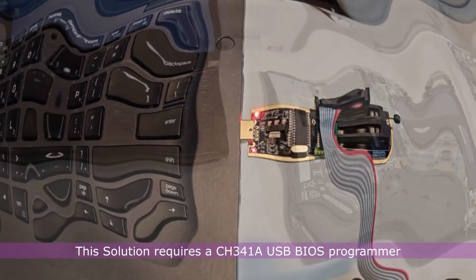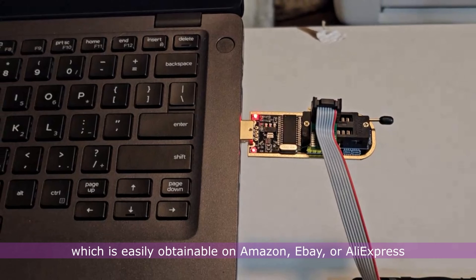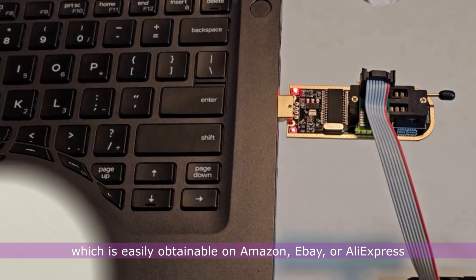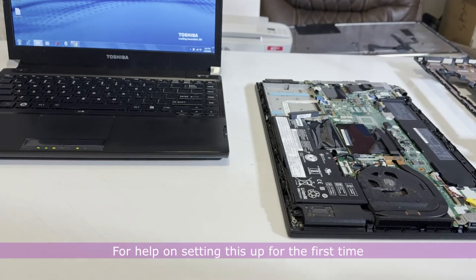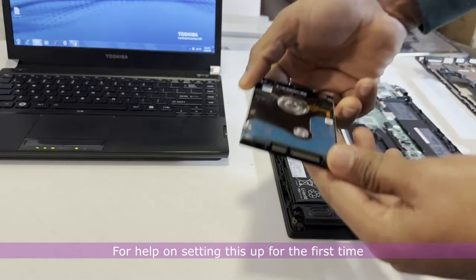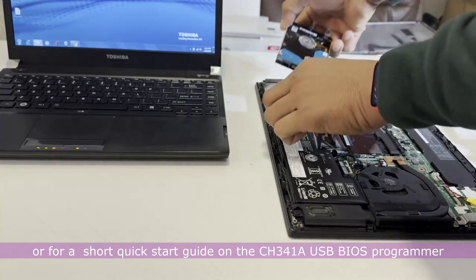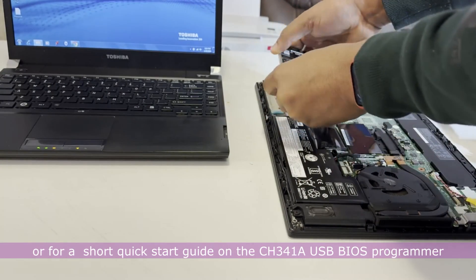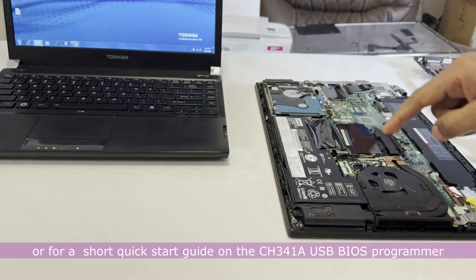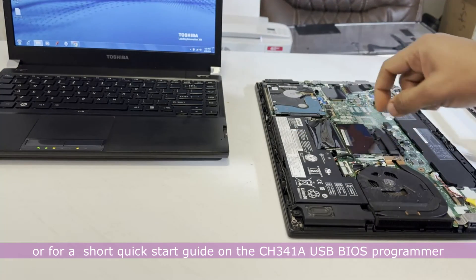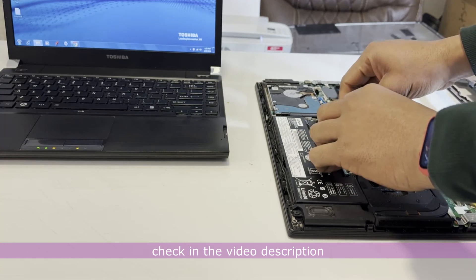This solution requires a CH341A USB BIOS programmer, which is easily obtainable on Amazon, eBay, or AliExpress. For help on setting this up for the first time, or for a short quick start guide on the CH341A USB BIOS programmer, check in the video description.